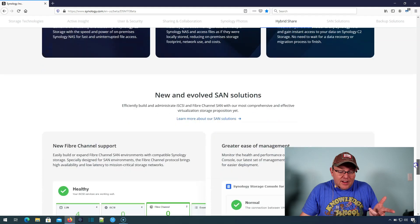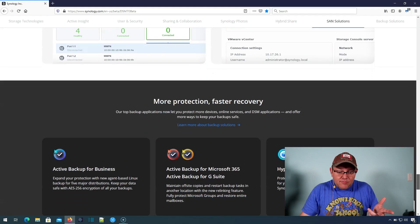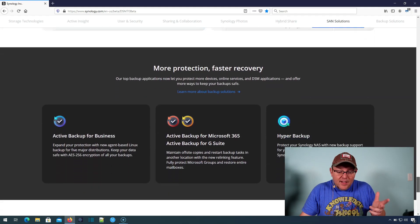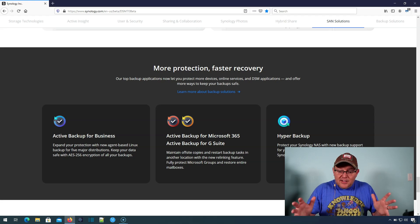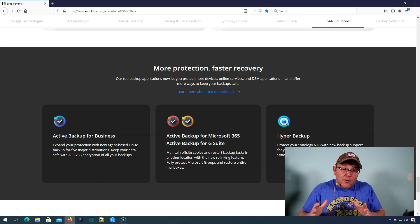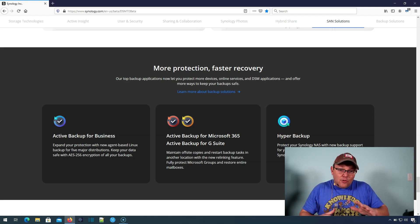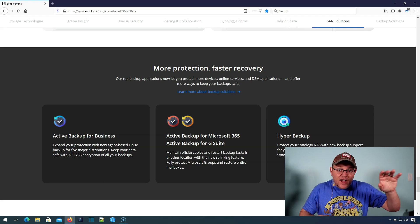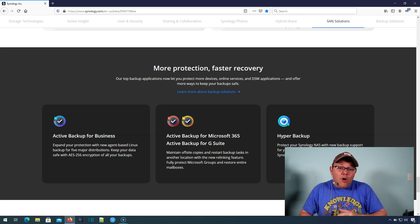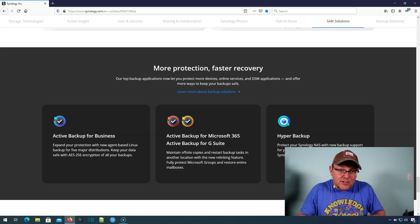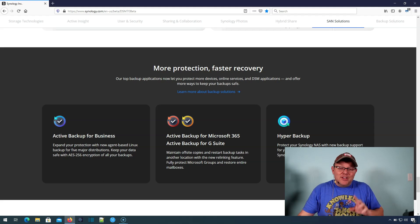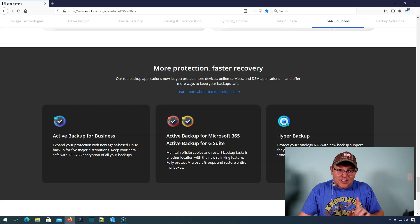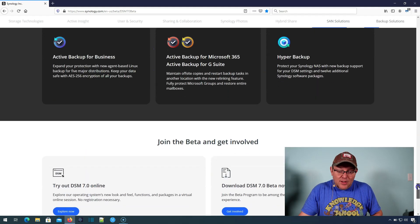Like I said, they're adding fiber channel. They have enhanced active backup, hyper backup. Now, remember when you store your backups offsite with Synology, you are 100% in control of the encryption keys. So don't lose them because not even Synology can recover your data if you lose your keys.